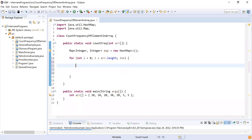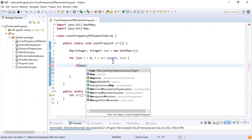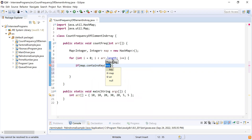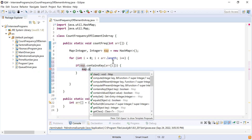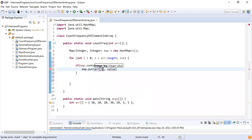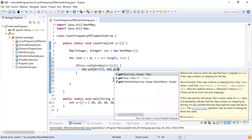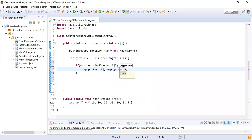If the element is not present in the map, we'll add it. To check: if (map.containsKey(arr[i])) — containsKey is a method which checks if the key is present in the map, and arr[i] is our current element. If the key is already present, we increase the count: map.put(arr[i], map.get(arr[i]) + 1) — we get the existing count of that element and increment it by one.